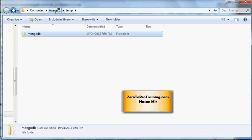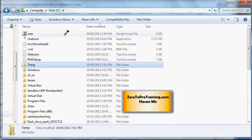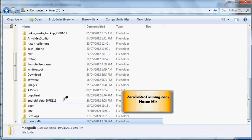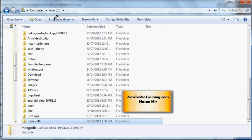Now I am going to go to the root, C root. Here I am going to paste it. Control-V. Now I have the MongoDB folder in my C root.